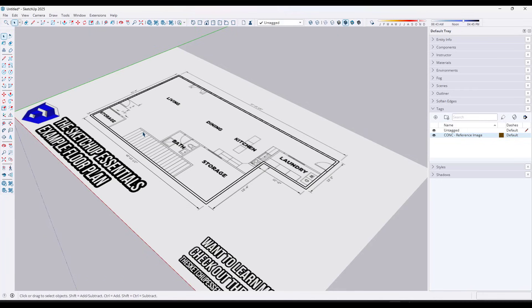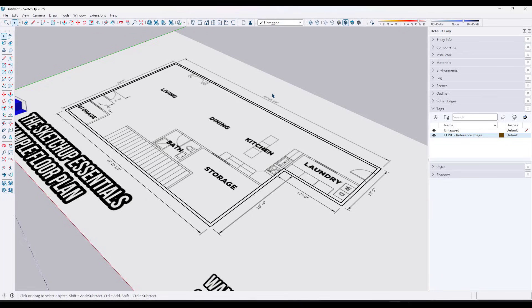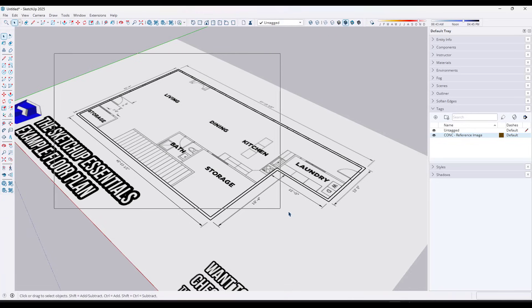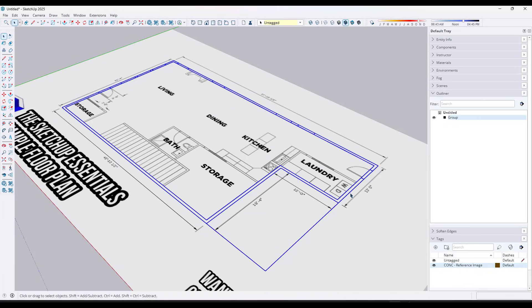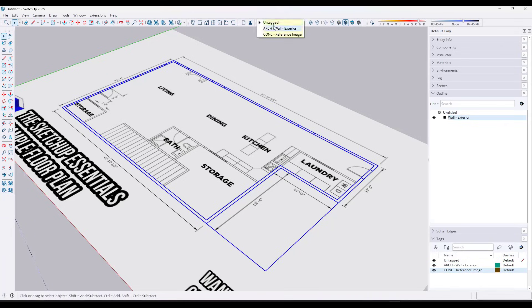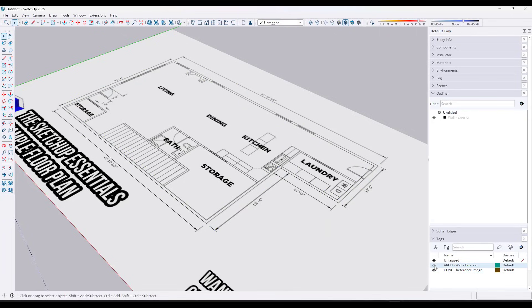Before going to 3D, we want to keep the model organized using groups and tags — separating exterior walls from interior walls, doors from walls, etc. I click and drag a box across all of it, right-click, and make it a group. In the Outliner, I right-click the group, click Rename, and call it 'wall-exterior.' I also want to tag this group — not the raw geometry, but the group itself — so I click the plus button and add a tag called 'ARCH-wall-exterior,' then put this group on that tag. Now I can toggle it on and off.